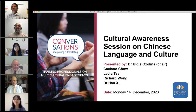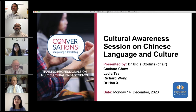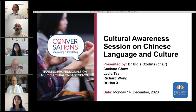Before we get started, just a little bit of housekeeping. The webinar is being recorded and all of you who have registered today will be emailed a link to the recording tomorrow. The video will also be made available on our YouTube channel, where we have a cultural awareness playlist where you can access our previously recorded webinars on other cultures and languages as well.